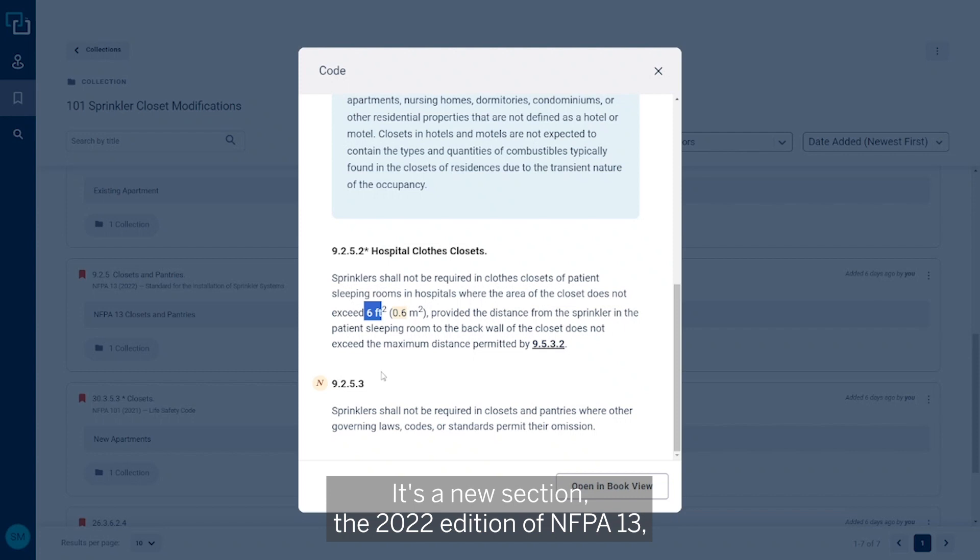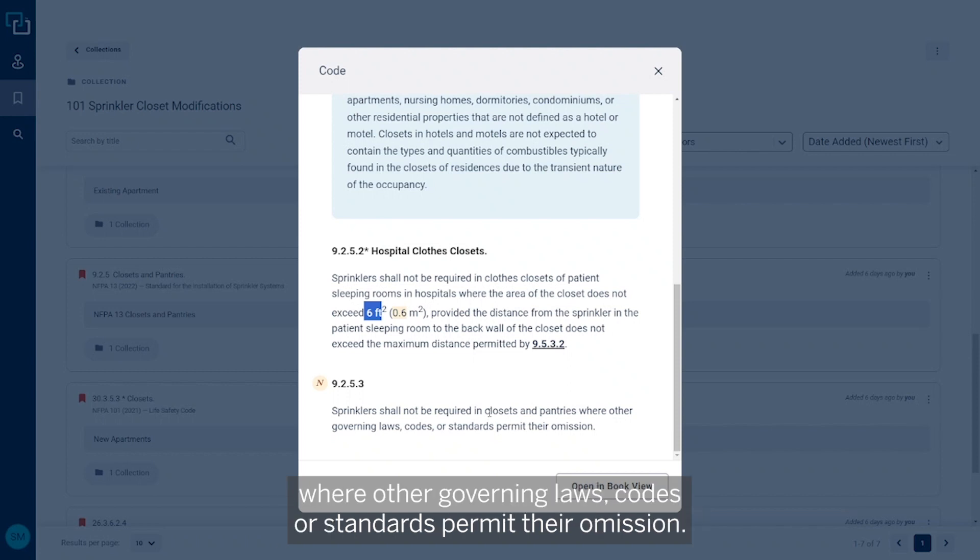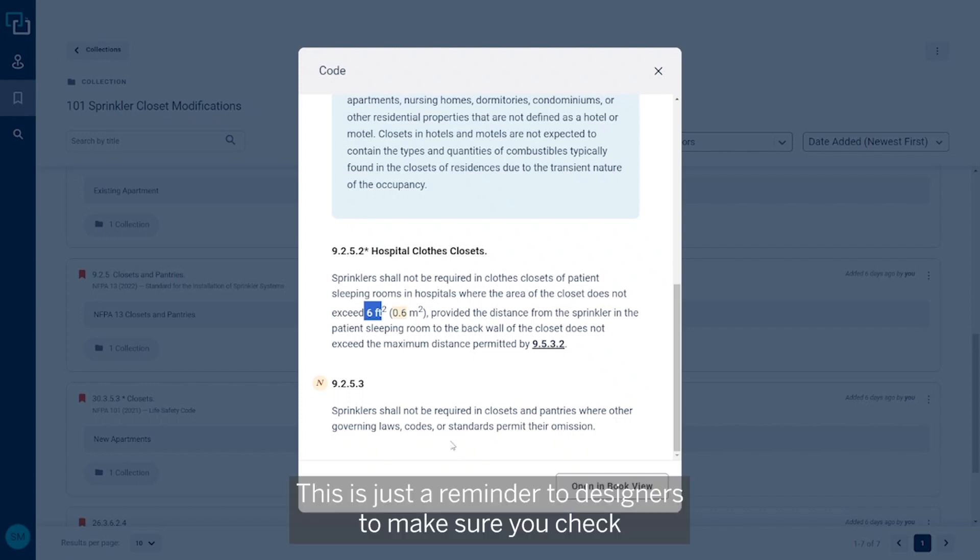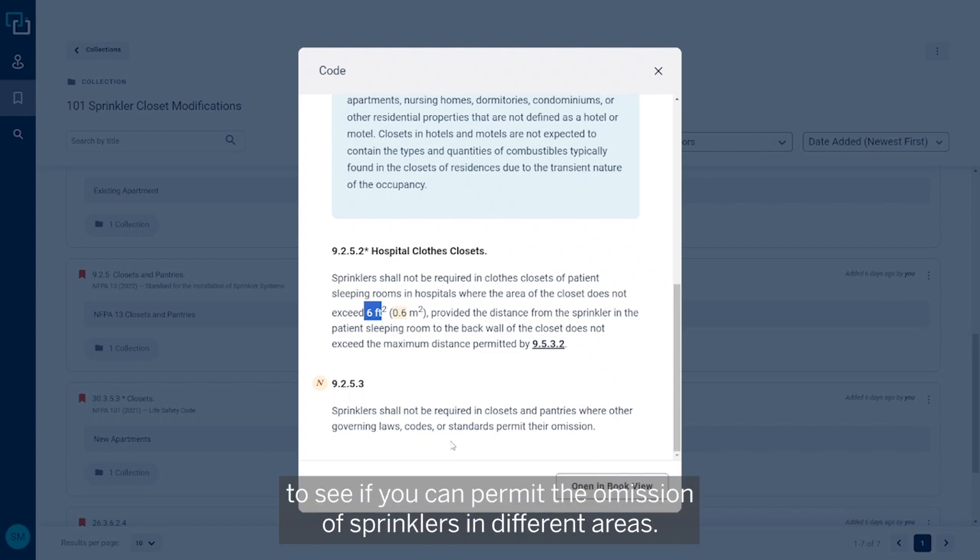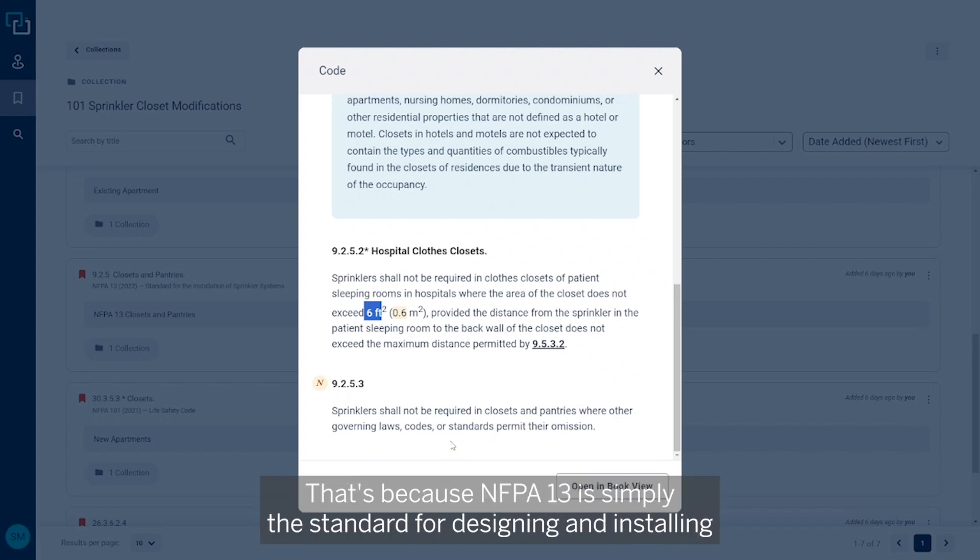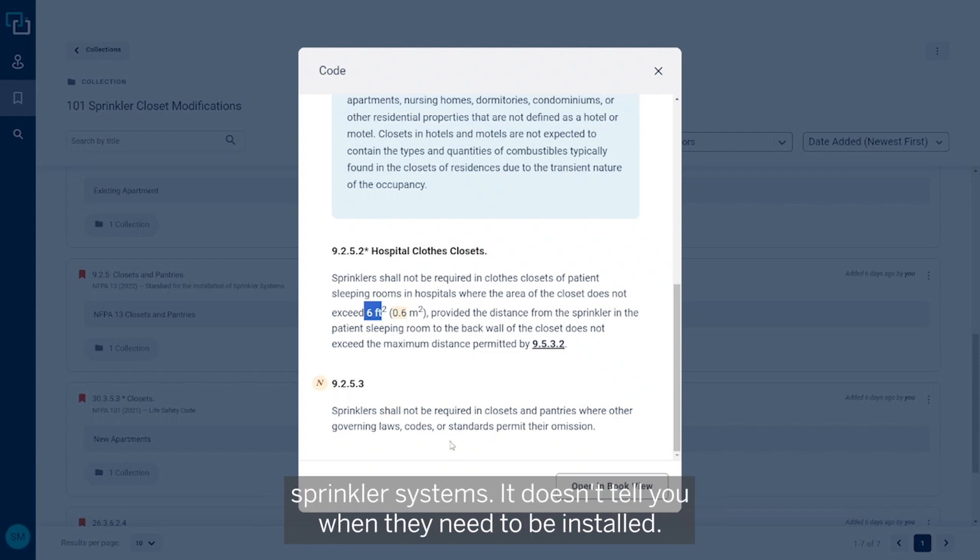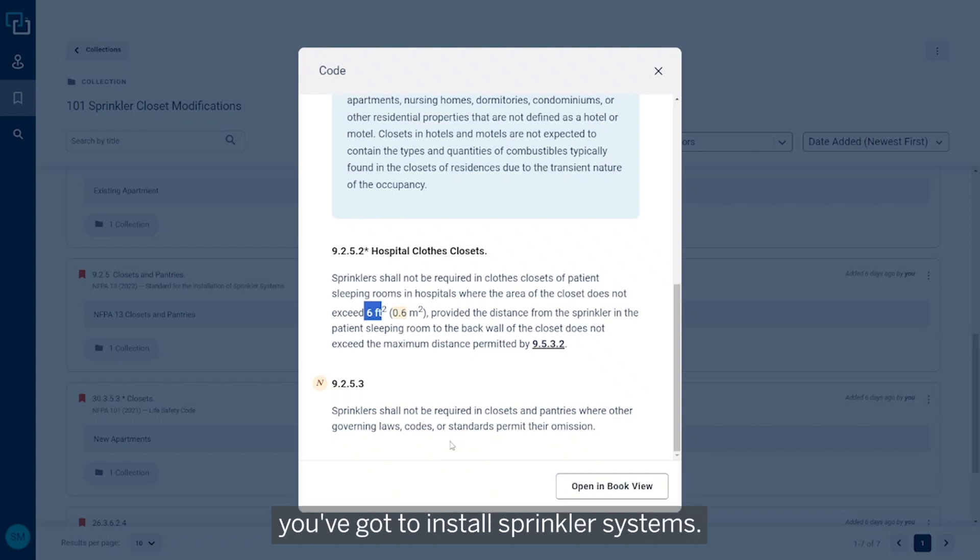It says that sprinklers are not required in closets and pantries where other governing laws, codes, or standards permit their omission. This is just a reminder to designers to make sure you check other laws, codes, or standards to see if you can permit the omission of sprinklers in different areas. Specifically here, it's closets and pantries.